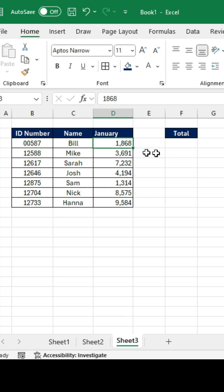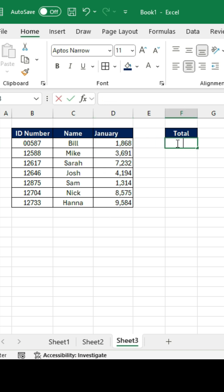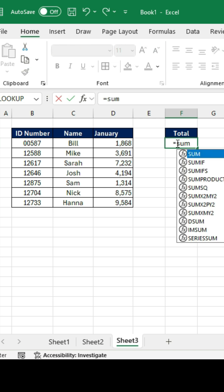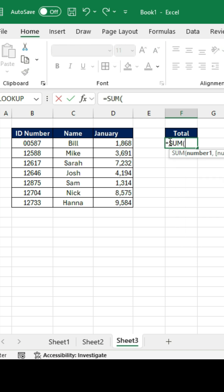We've got converting to table, so let's take a look at an example here. You'll notice that we have all of this January data, and to find the sum of the total, we can just put equal sum and select all of our January data.